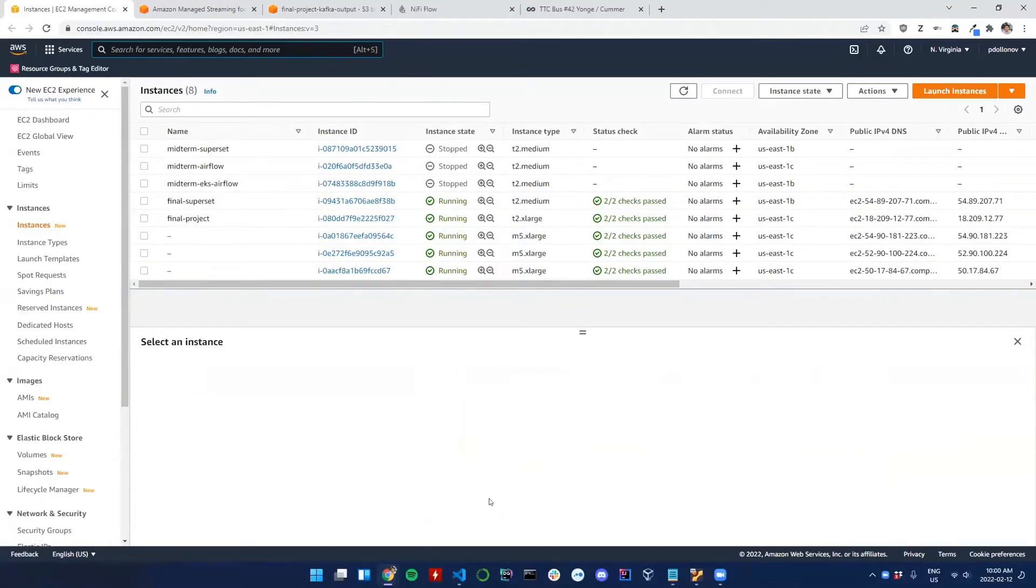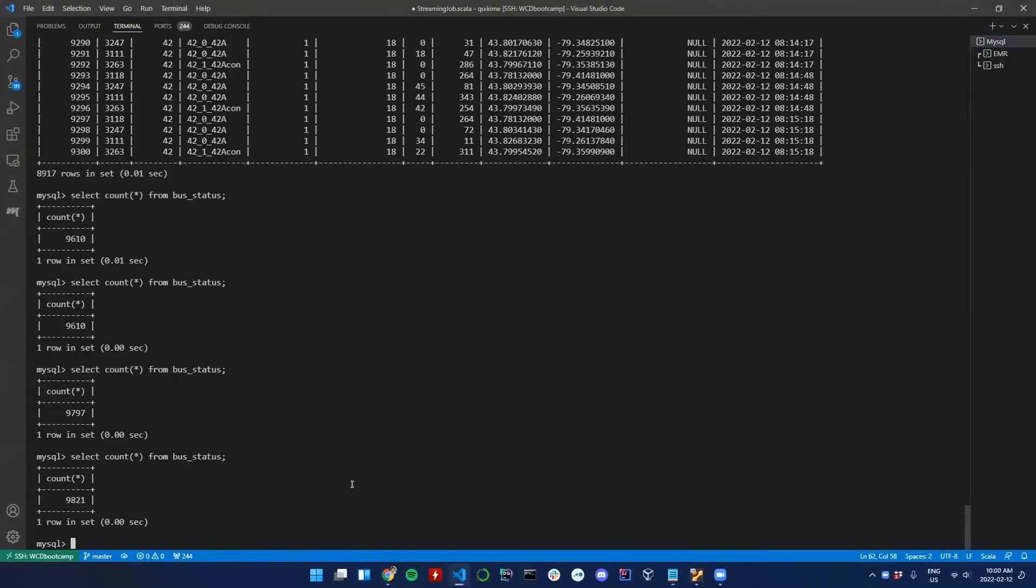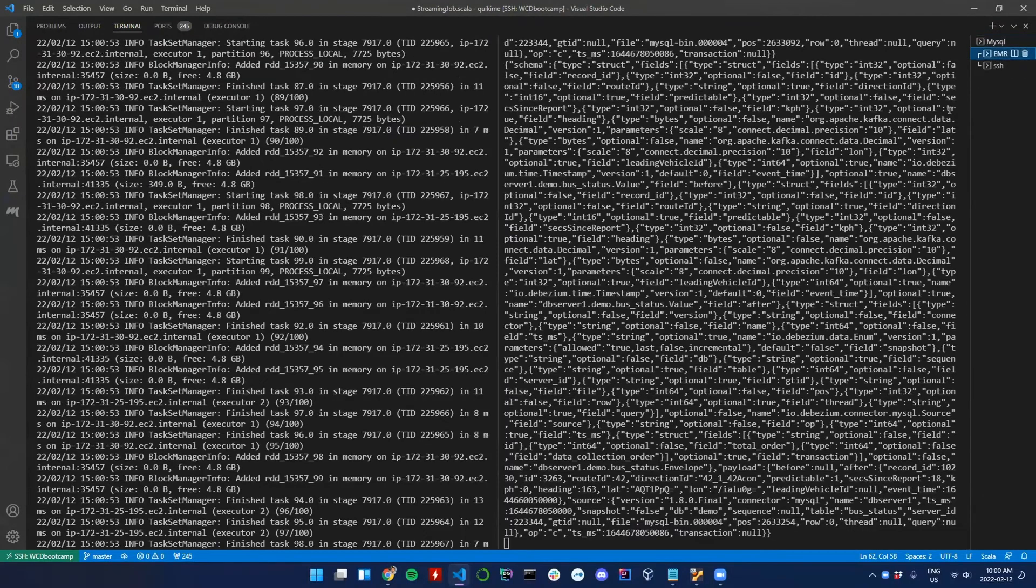Can you guys see my browser? So here we can see that the data for the bus is coming through. It's updated every 30 seconds. We can see the information is up and running.